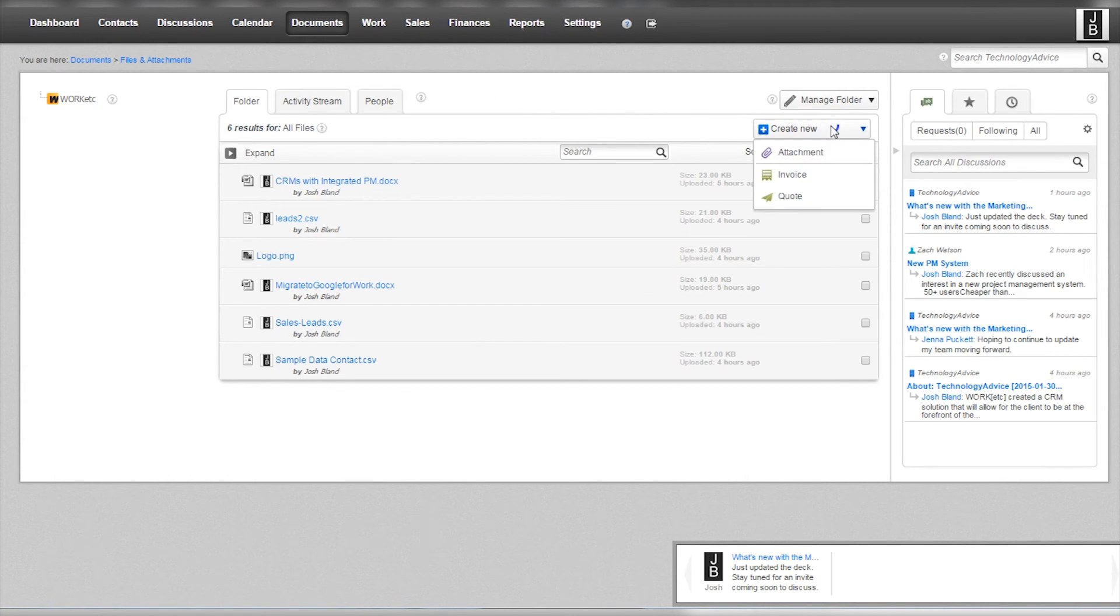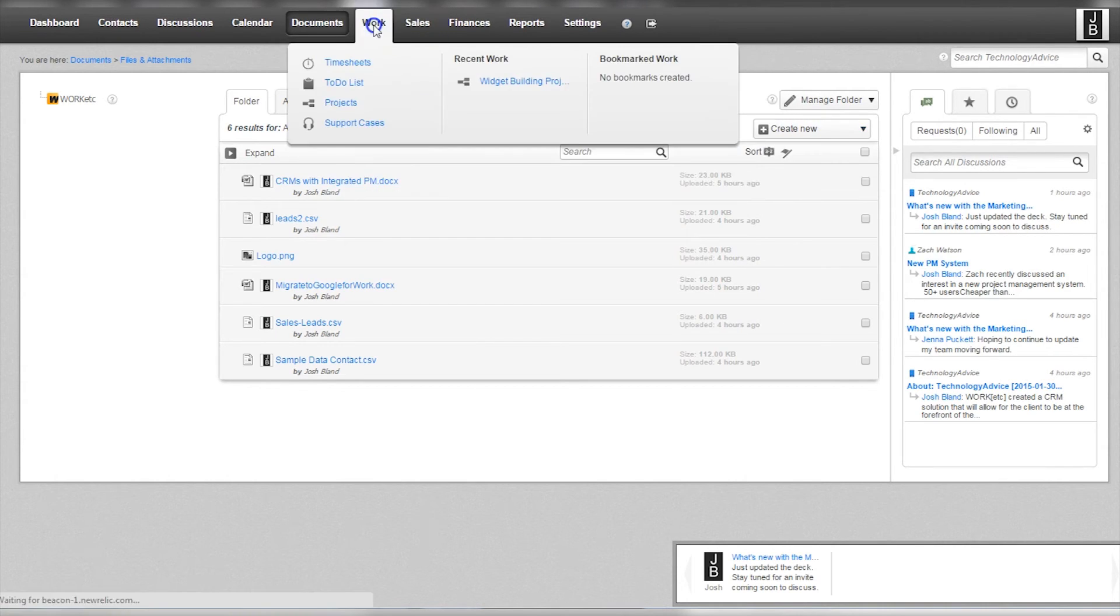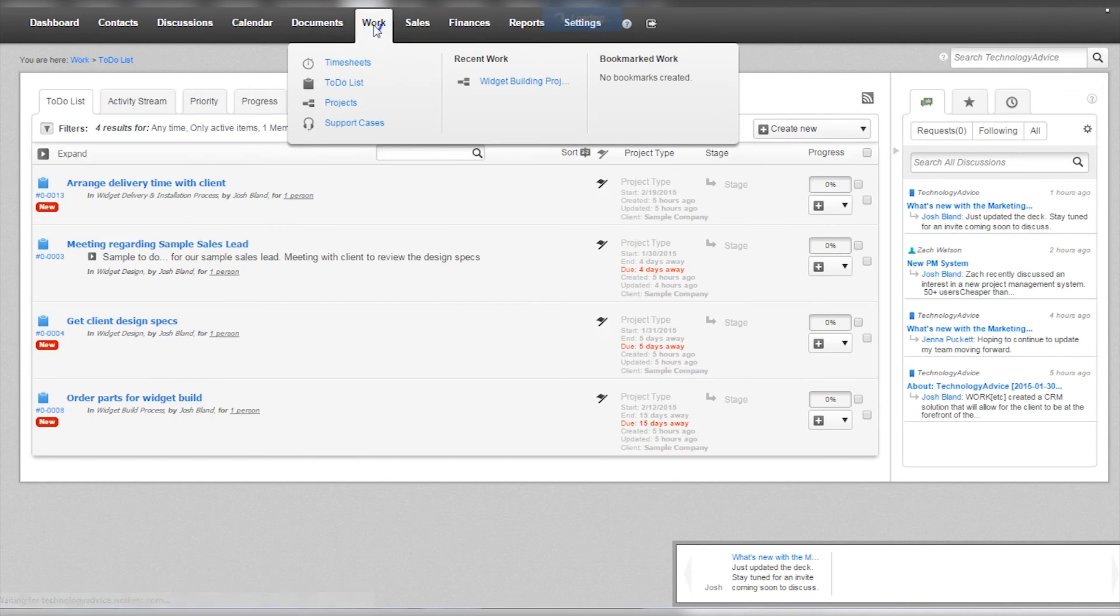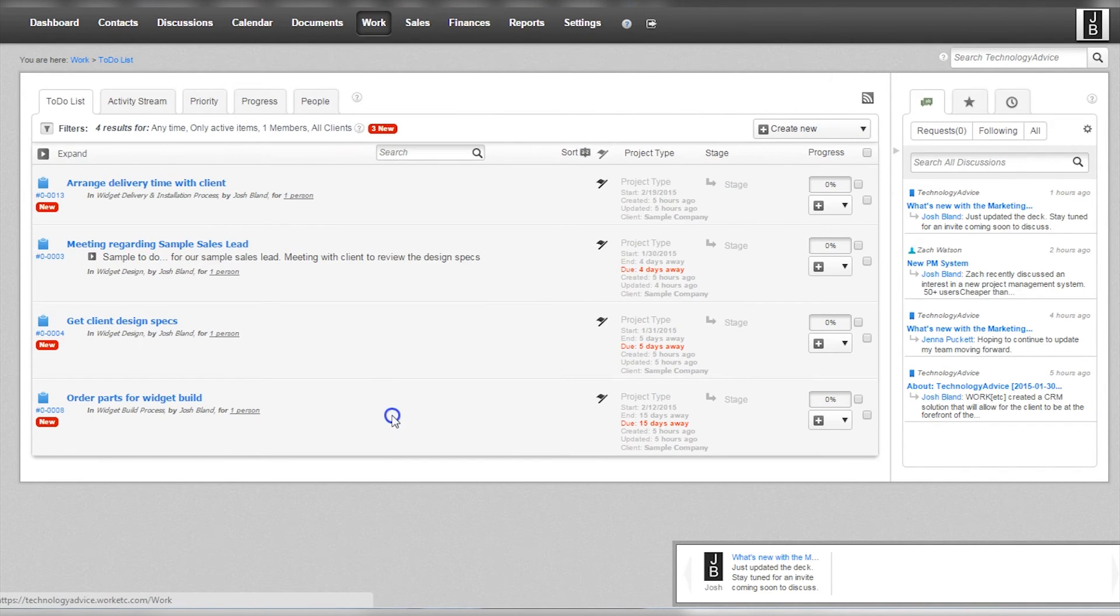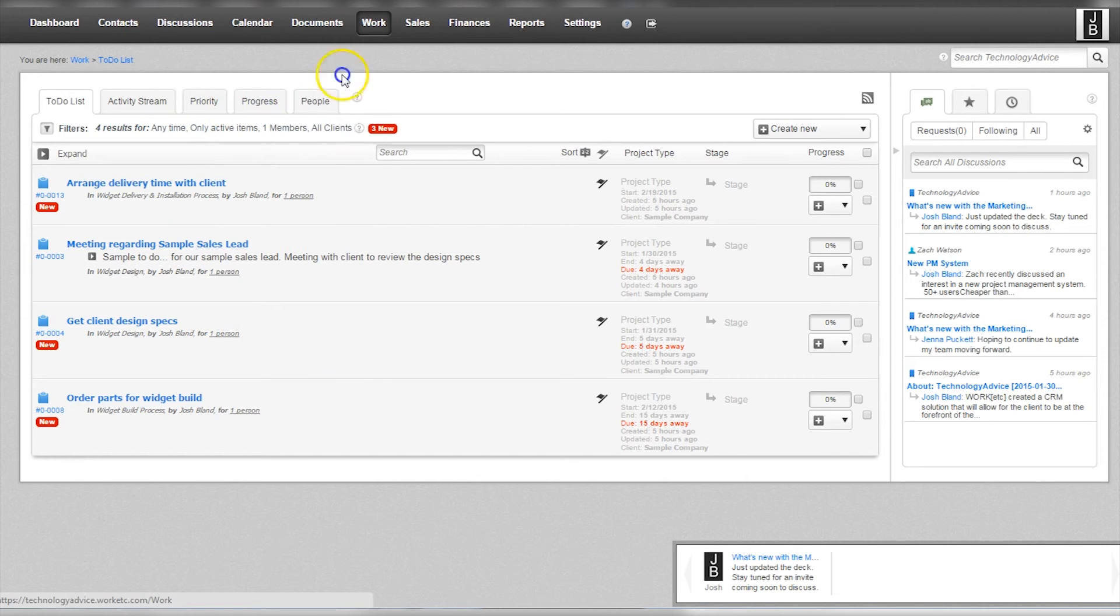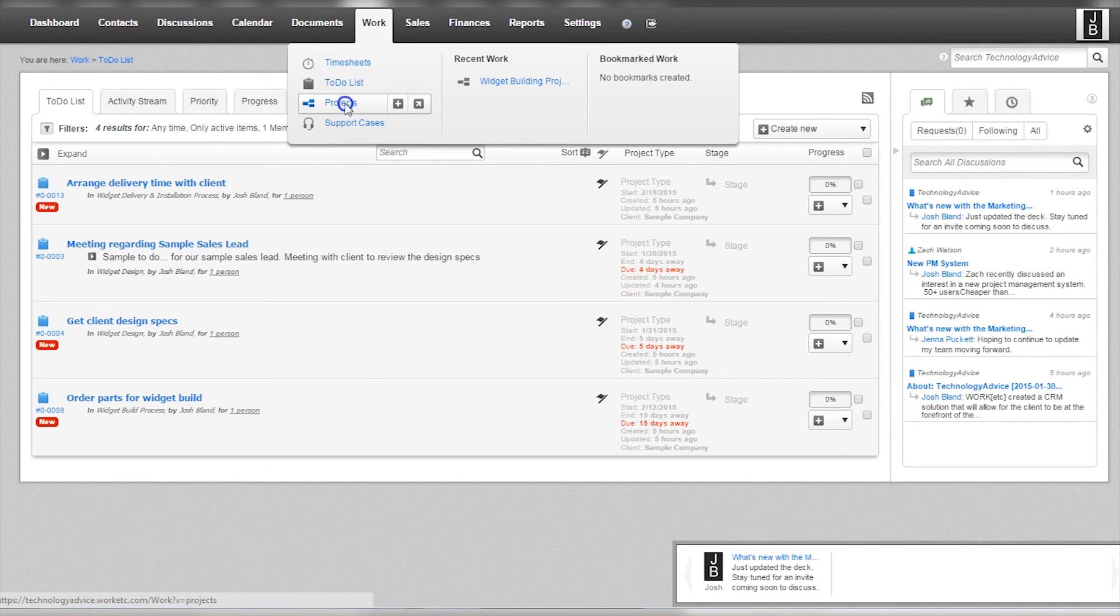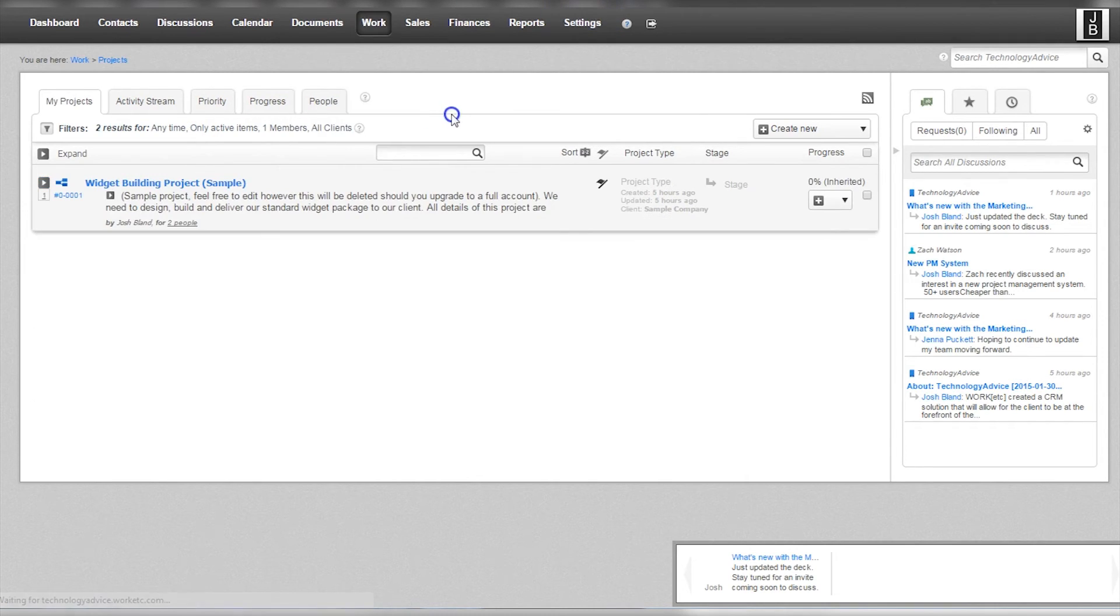The next tab over is work. This is where Work Etc starts getting a little deeper into project management. Users can create to-do lists, progress indicators, and more. This is also where timesheets and support cases are located within the application.